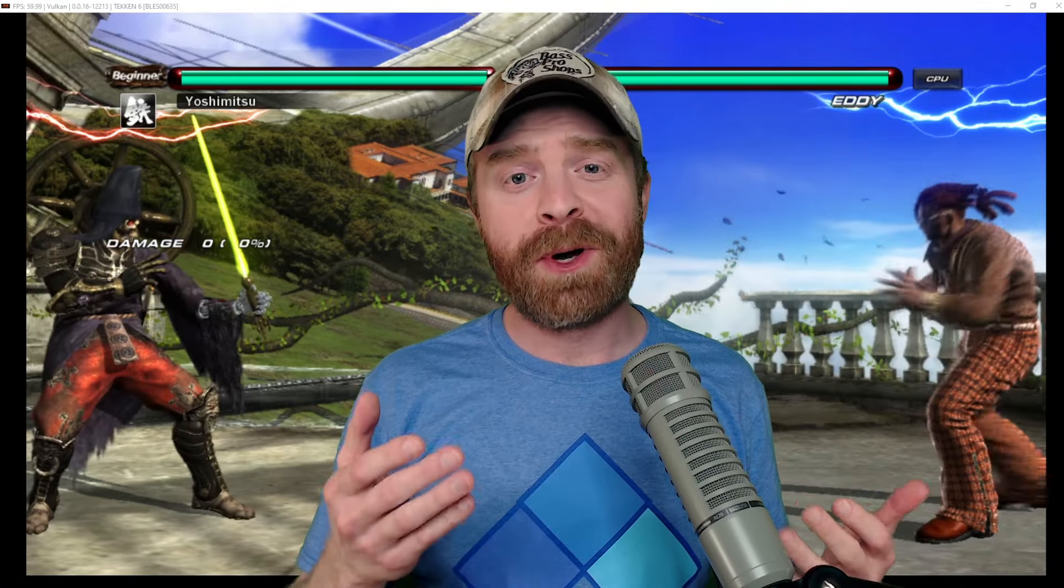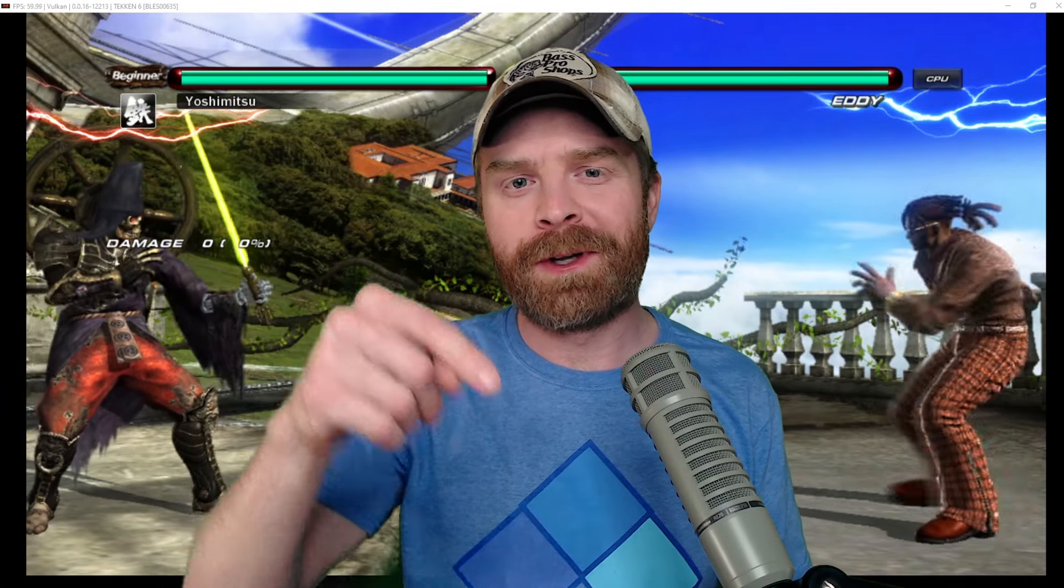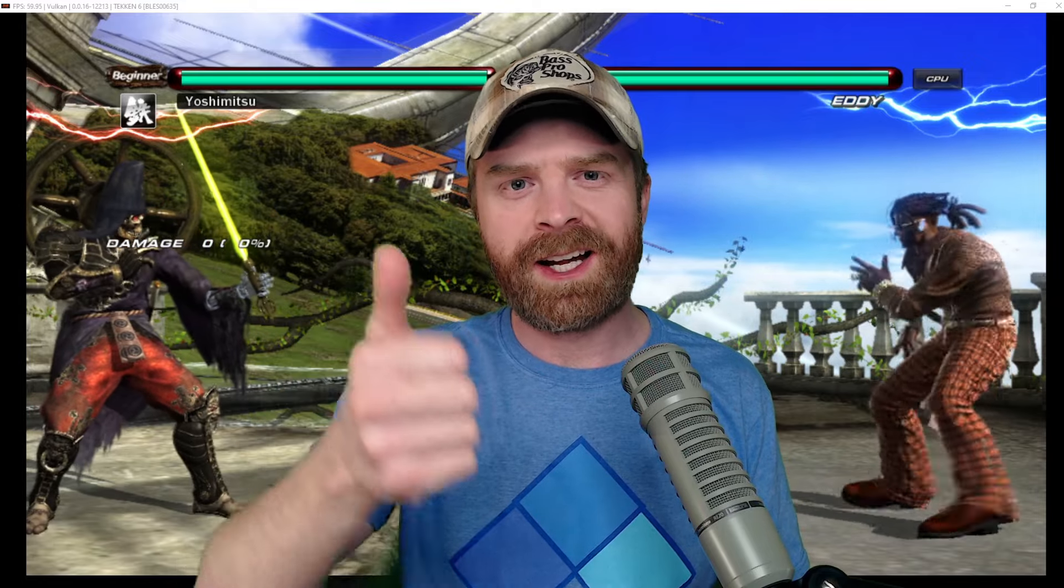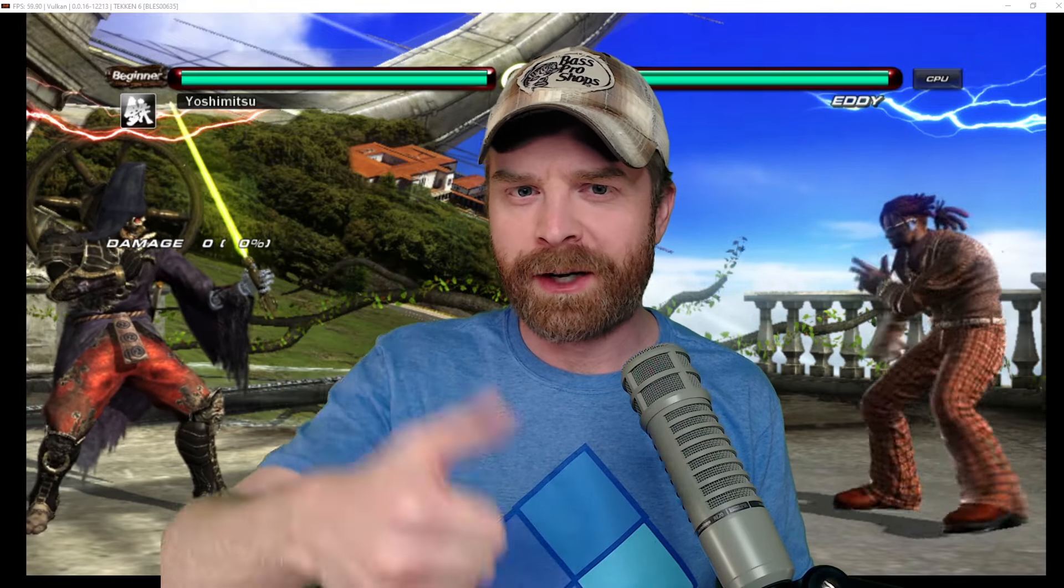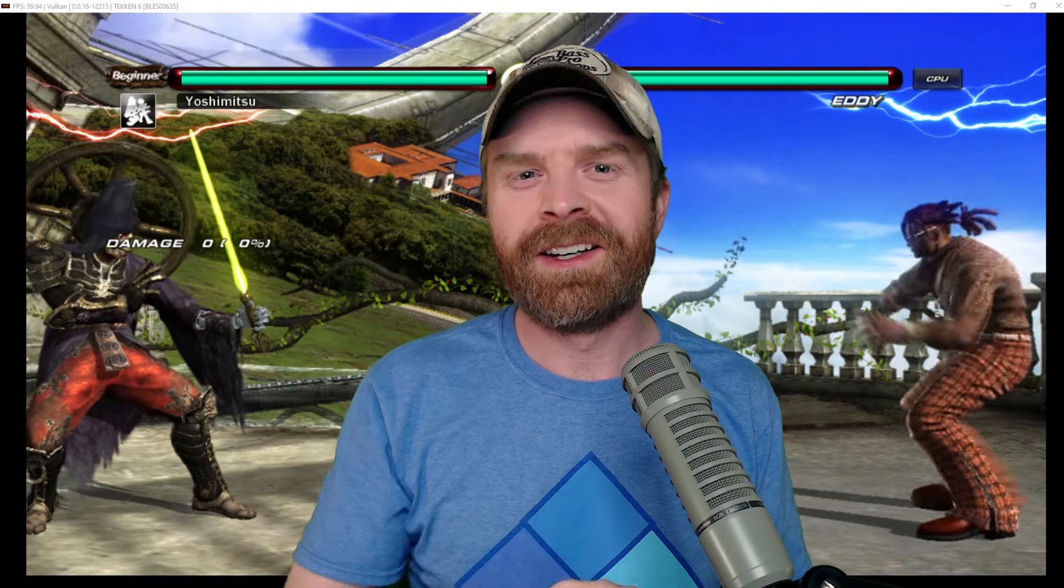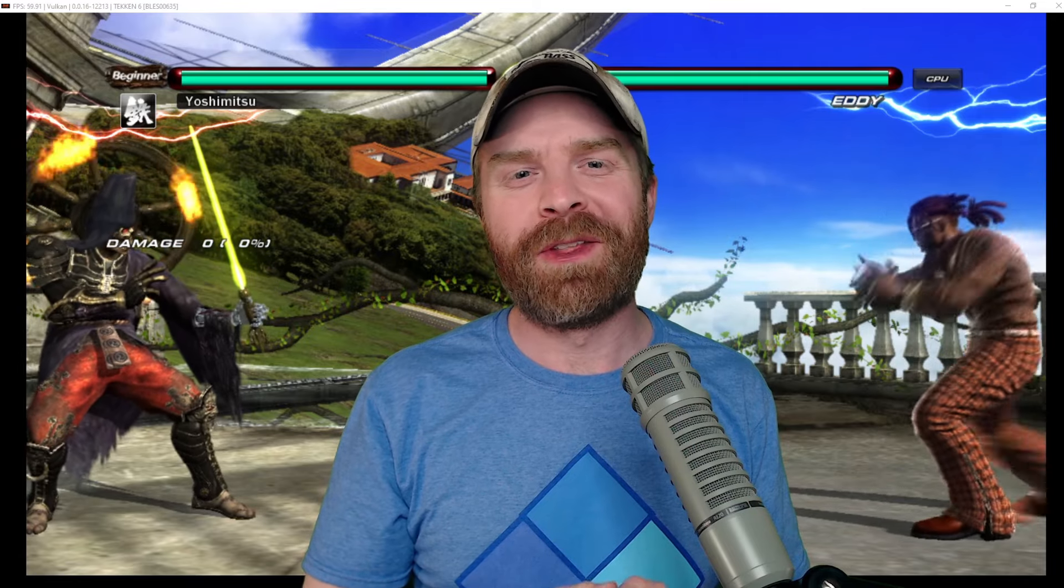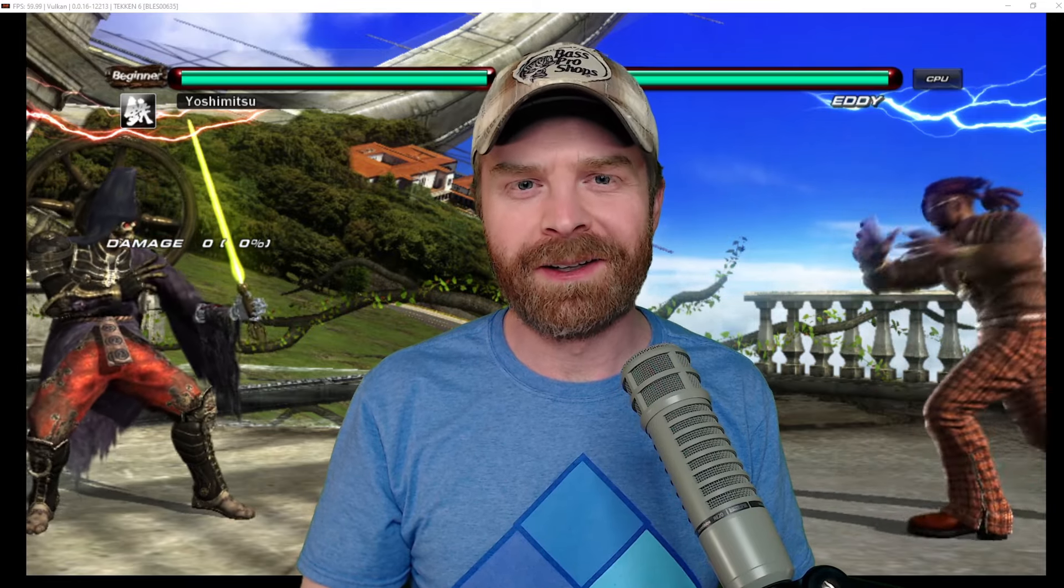Let me know your thoughts about RPCS3 in the comments below. If you liked this video, leave a like. If you didn't like this video, leave a like. Hit that subscribe button. Check out my other videos. Thank you everyone. Take care.